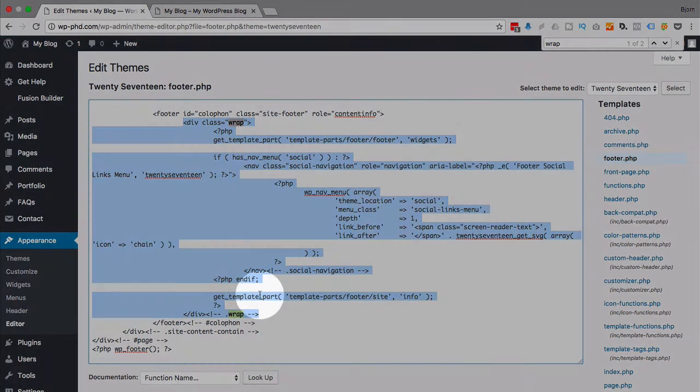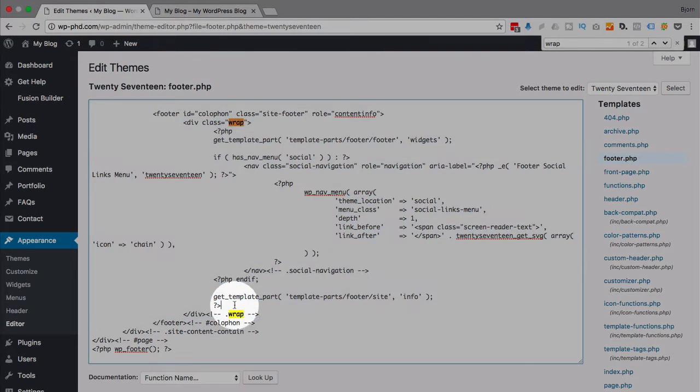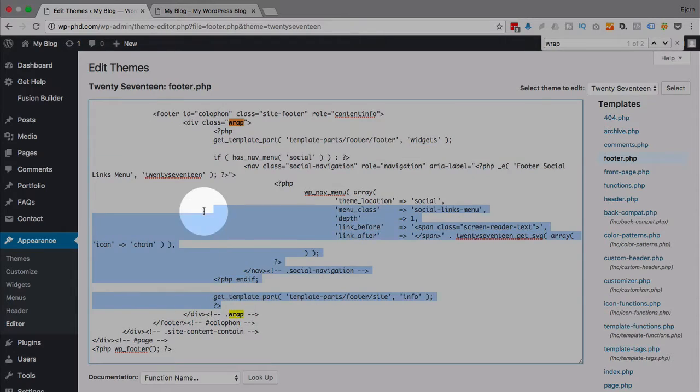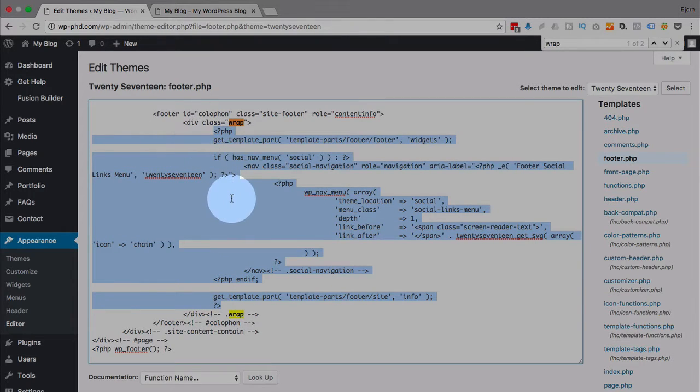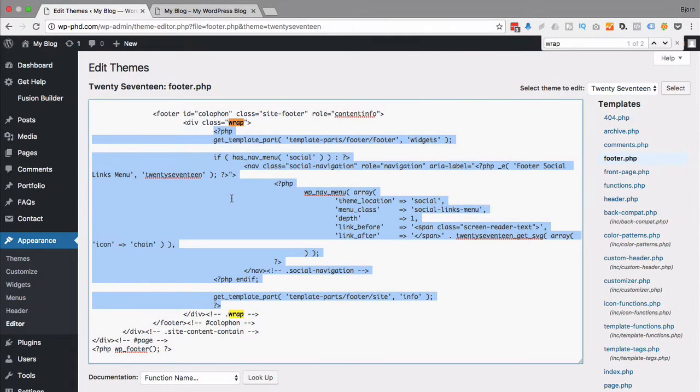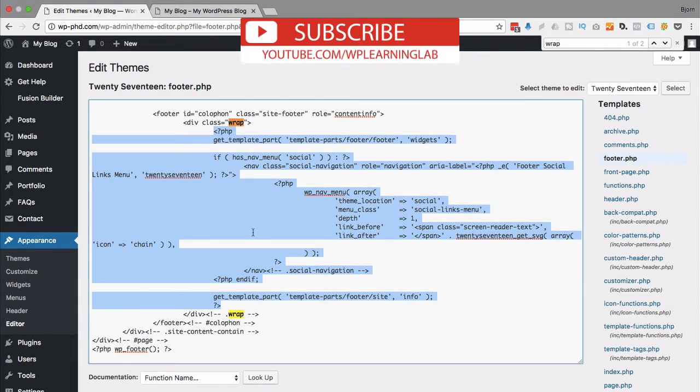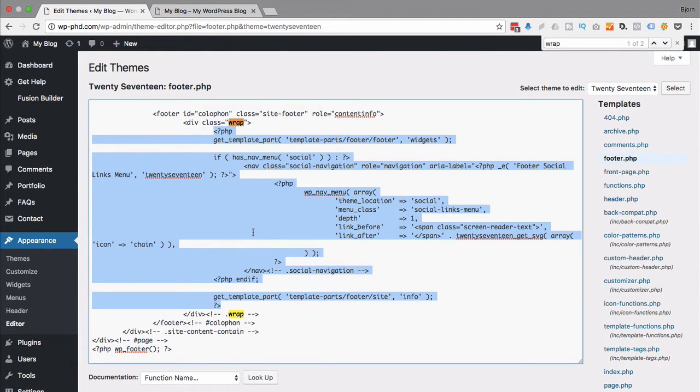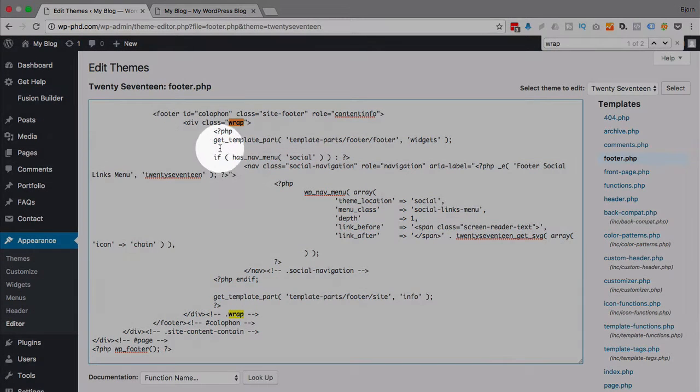So we could theoretically just highlight everything within that wrap or even the wrap itself and just hit delete and be done, but there's more stuff going on here that you might not want to delete. For example, this first part allows widgets to be added.